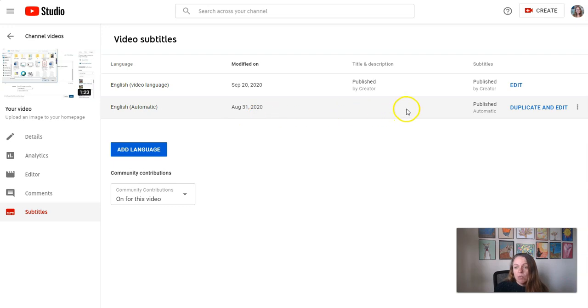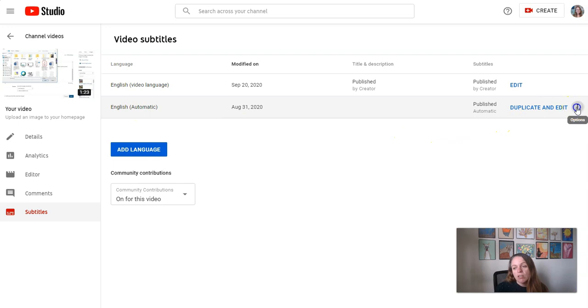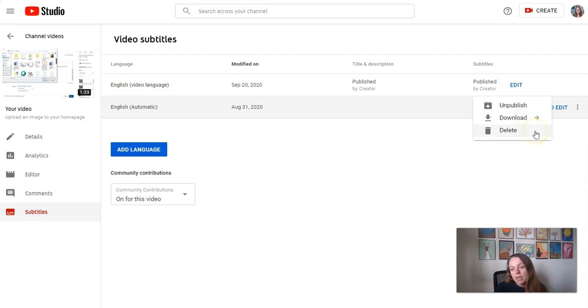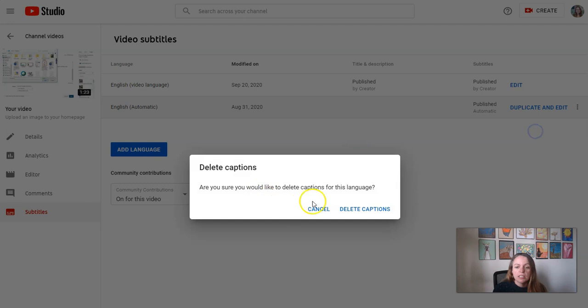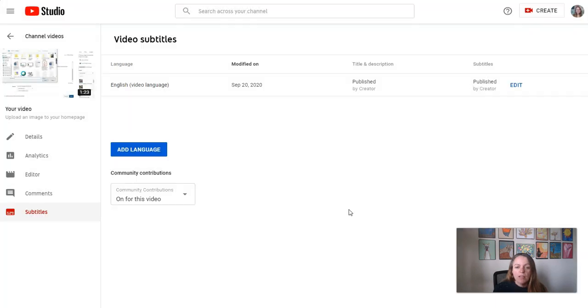Now if I wanted to, I could delete the automatic captions. If I didn't want those to be available, I could click the three dot icon and I could delete them if I wanted to. That's another option. And that way the only track on my video are those ones that I had edited.